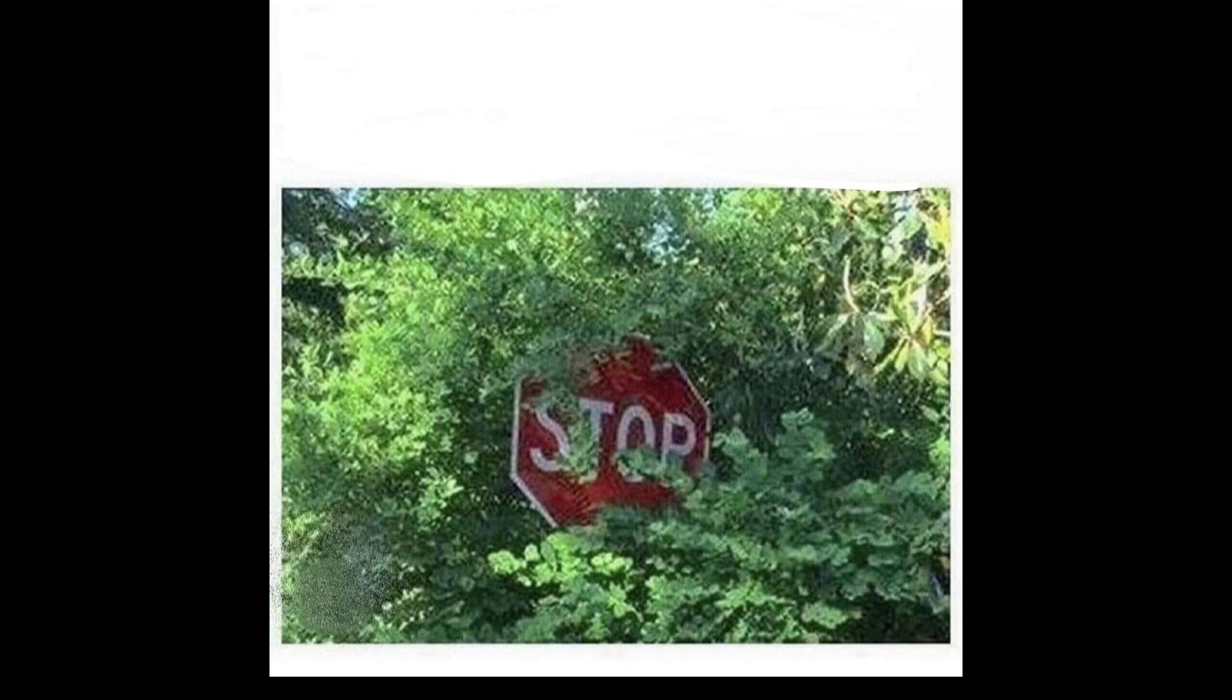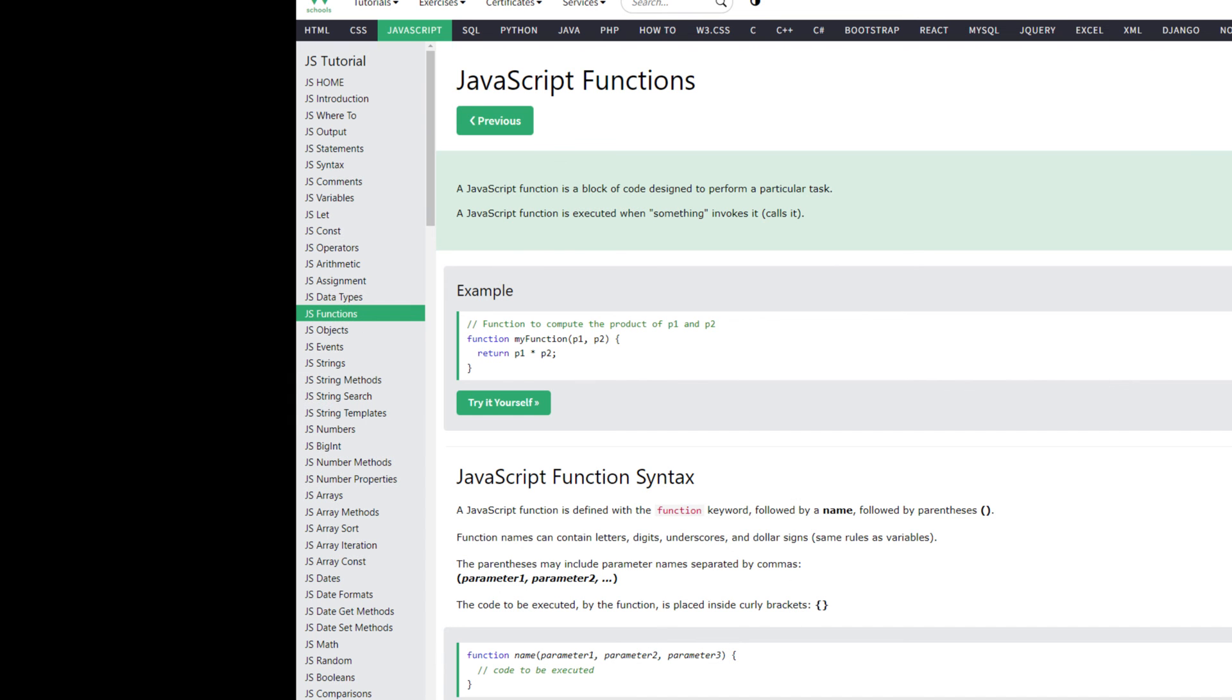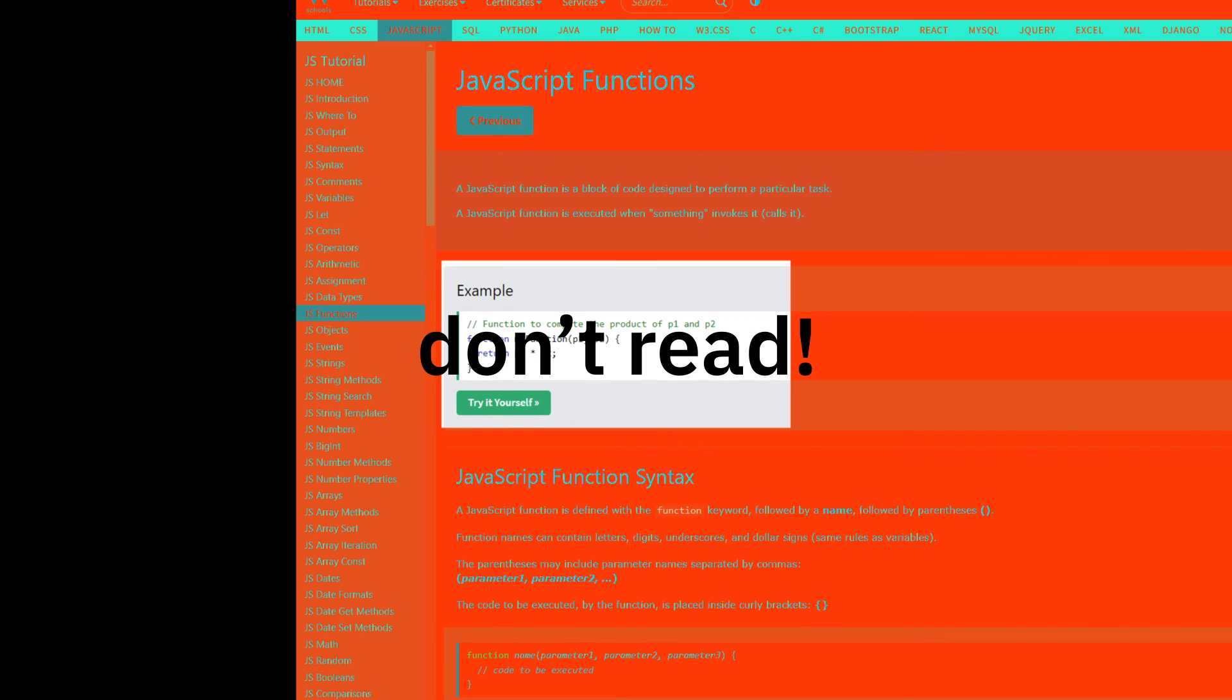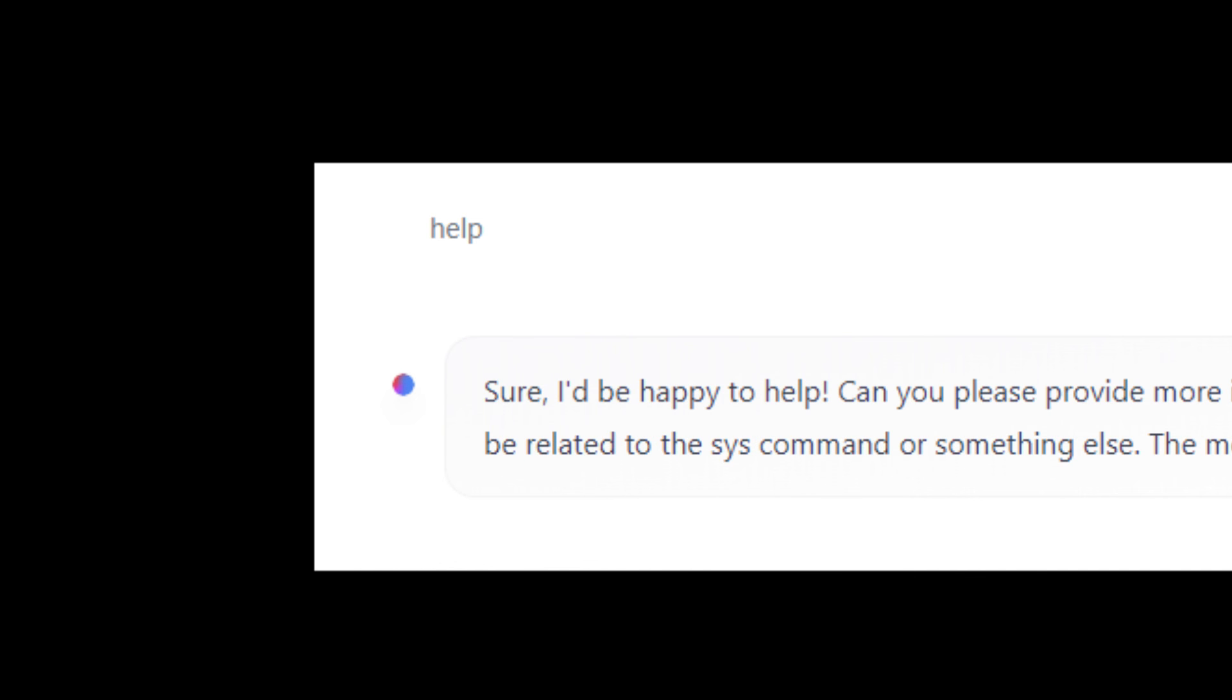That's JavaScript. Did you understand any of that? If yes or no, stop watching this video. Go to w3schools. Don't read. Just copy their examples into JSFiddle. Play around with them. If you get stuck, ask a language model for help.